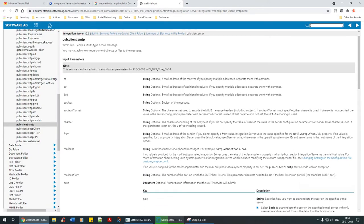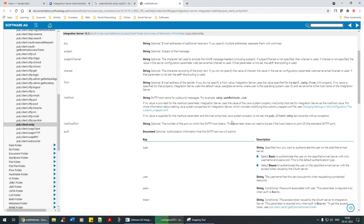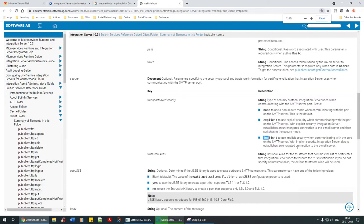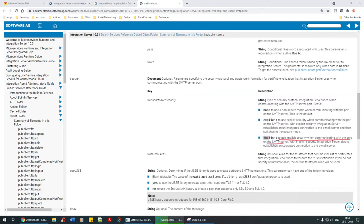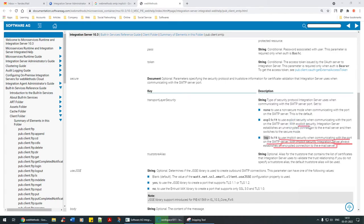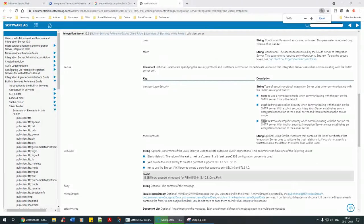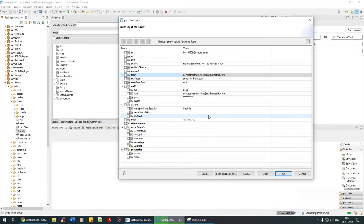When you say implicit: use implicit security when communicating with the ports on the SMTP server. With implicit security, integration server always establishes an encrypted connection to the email server. If you say explicit, integration server establishes unencrypted connection. So I want to have an encrypted connection. That's the reason I'm saying use implicit.